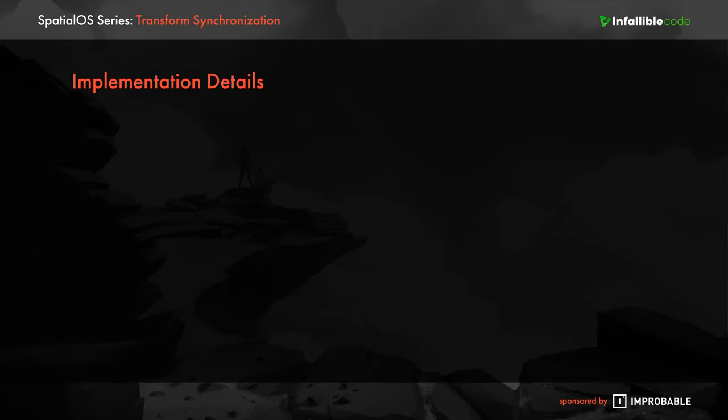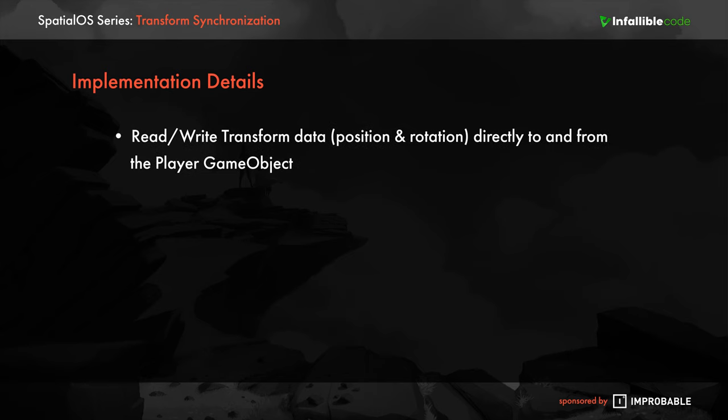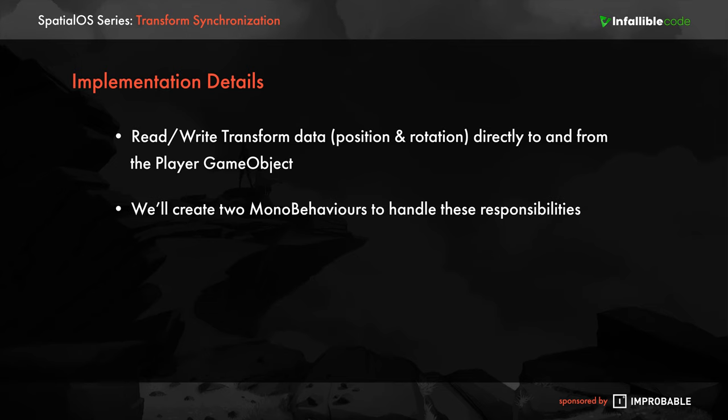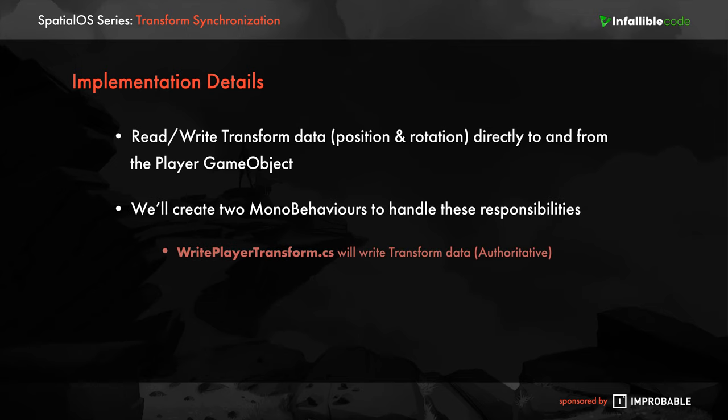We're going to have to add some logic so the authoritative worker sends the position and rotation to all other workers connected to the SpatialOS server. Why don't we do that now? When it comes down to it, we're going to need to be able to read and write the transform data directly on the Unity game object.